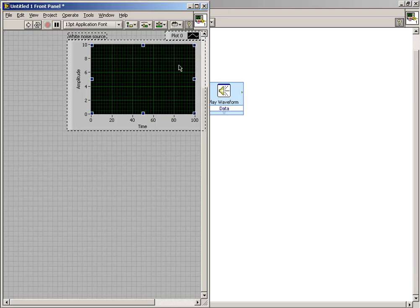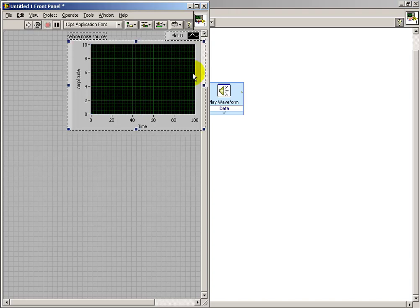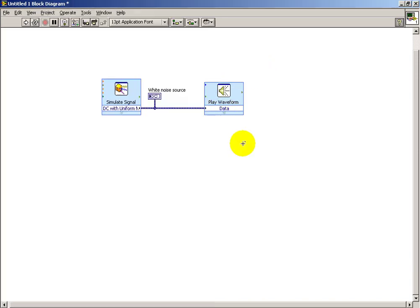Back on the front panel, this looks like a waveform graph. And that completes the construction of the white noise source.